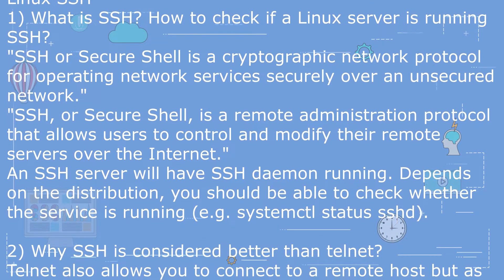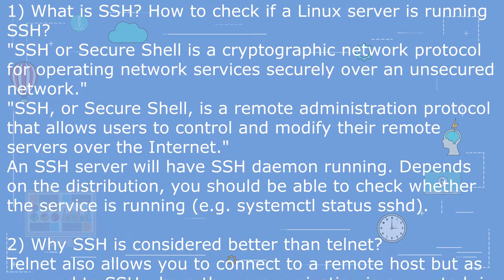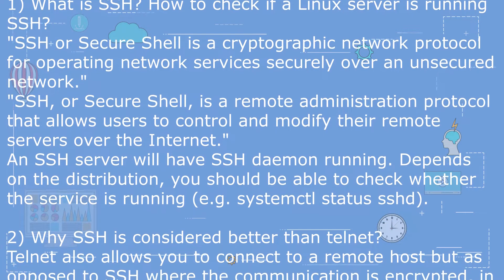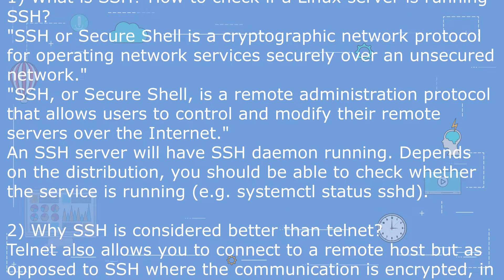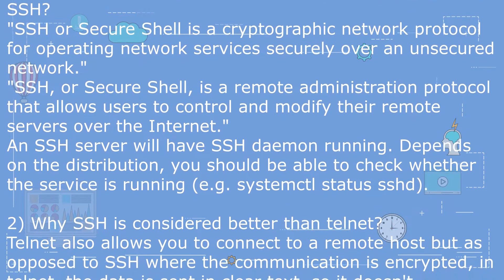Question 2: Why is SSH considered better than Telnet?